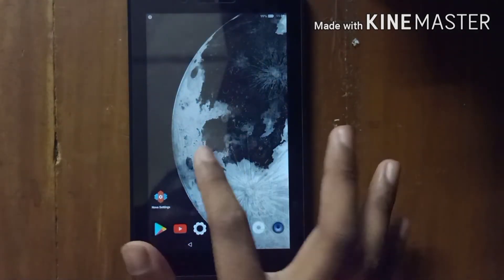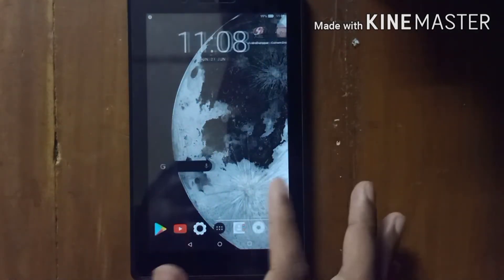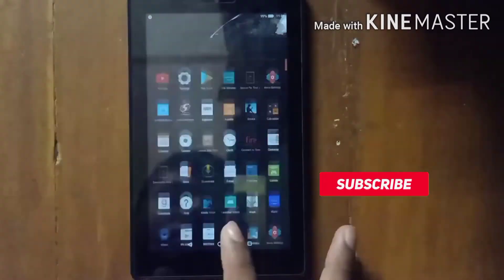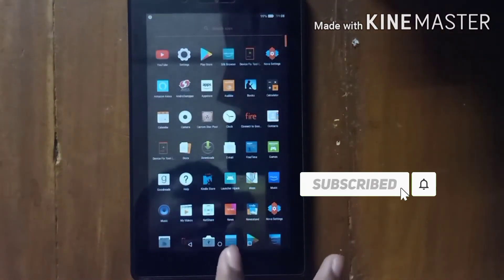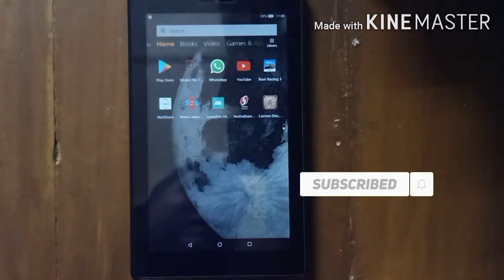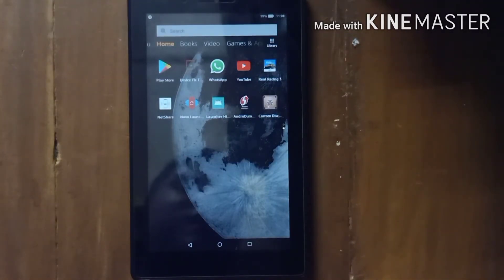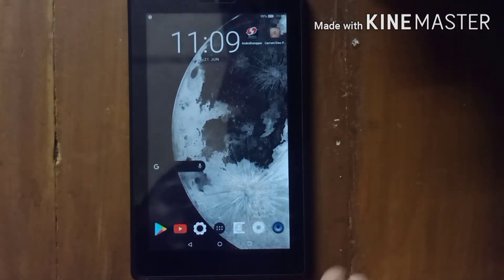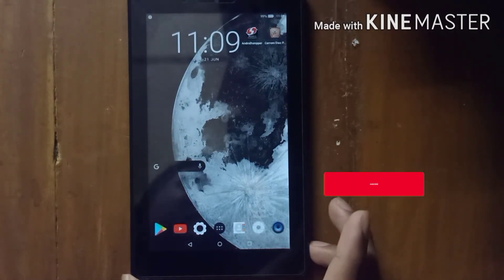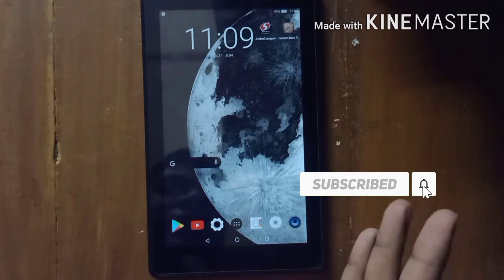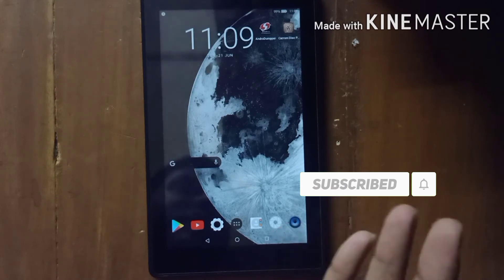As you can see, Nova Launcher is working on my tablet. After pressing the home button it takes a few times to launch Nova Launcher. Please subscribe to my YouTube channel and like this video for more videos like this.